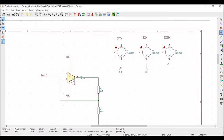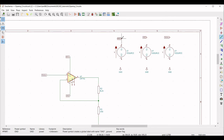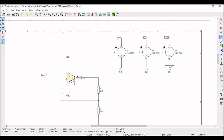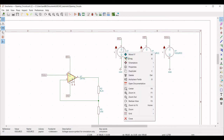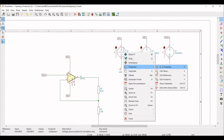Click on Wire and connect the global label VCC to the positive terminal of its V-source and the negative terminal to ground. Connect the VEE global label to the positive terminal of its V-source and the negative terminal to ground. Similarly, connect the V-non-inverting label to the positive terminal of its V-source and the negative terminal to ground.